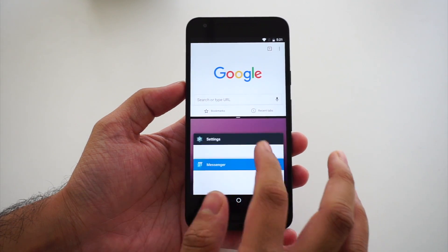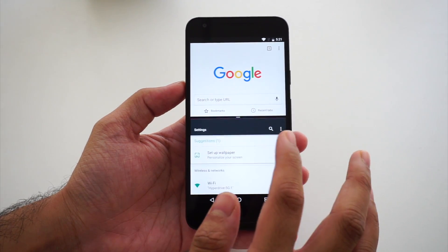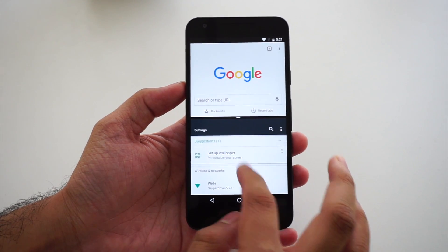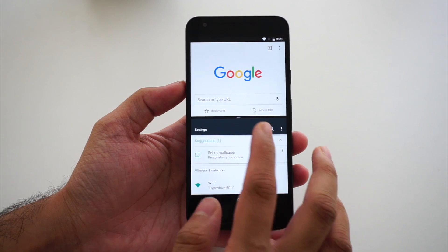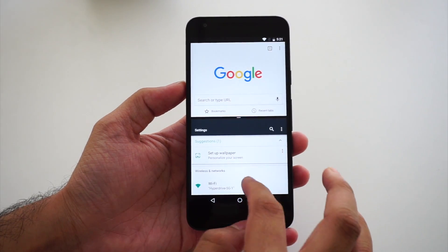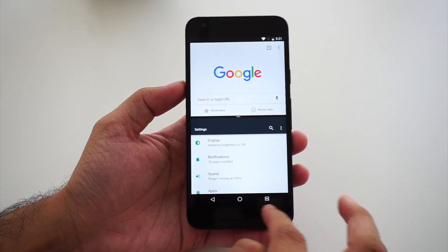We can also have a lot of application combinations — right now I'm running Chrome and Settings at the same time.